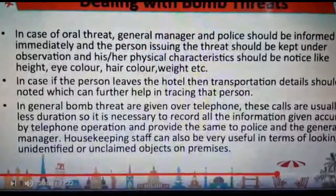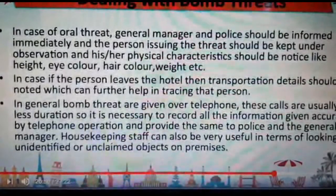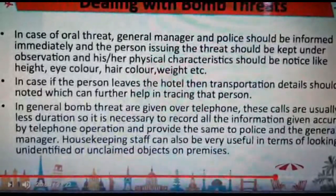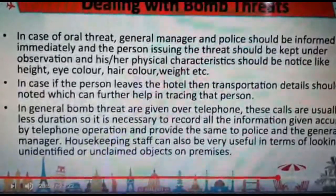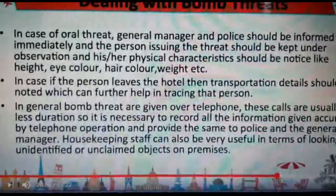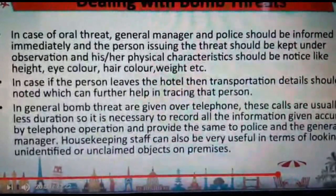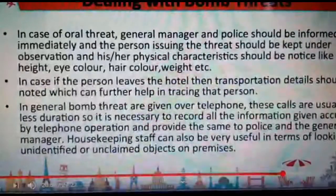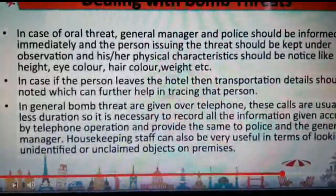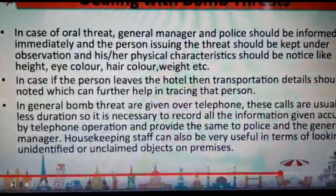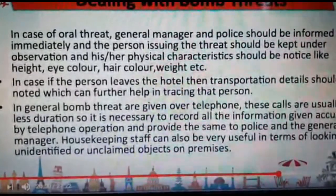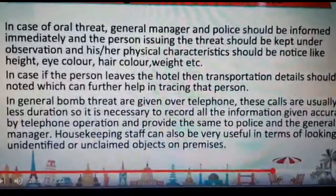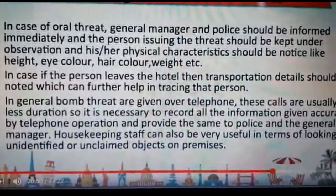If the messenger left the premises, the employee who received the note should immediately prepare a memorandum describing the complete event in detail. In case of an oral threat, the general manager and the police should be informed immediately. Threats should not be kept hidden. The physical appearance of the person, if seen, should be noted — height, eye color, vocal tone, weight, dialect — all of this should be reported. If the person leaves the hotel, transportation details should be noted to help trace them.